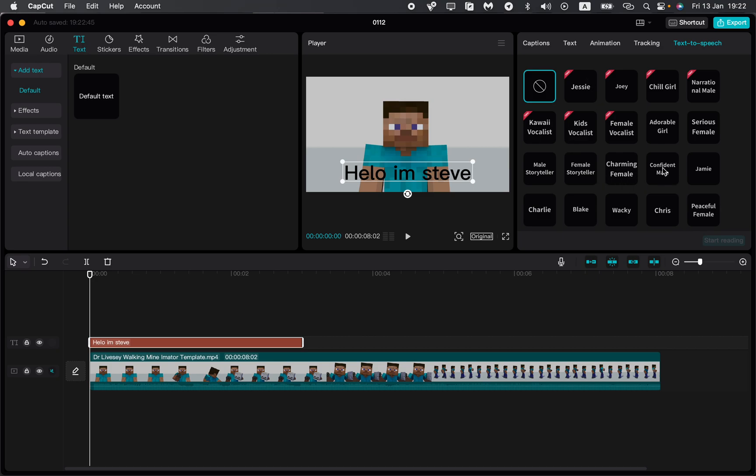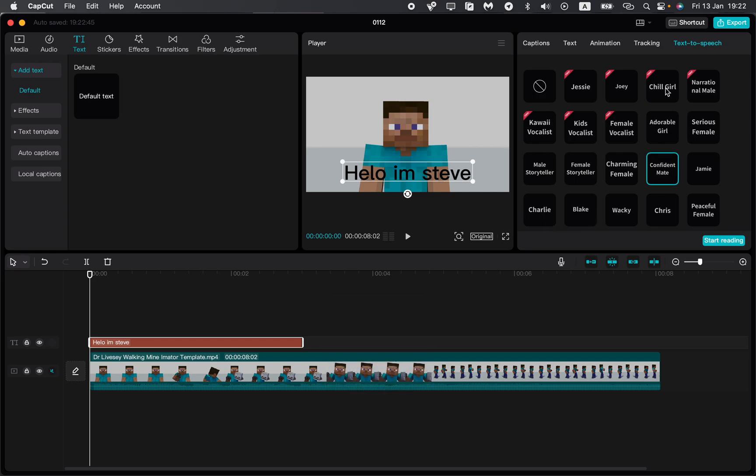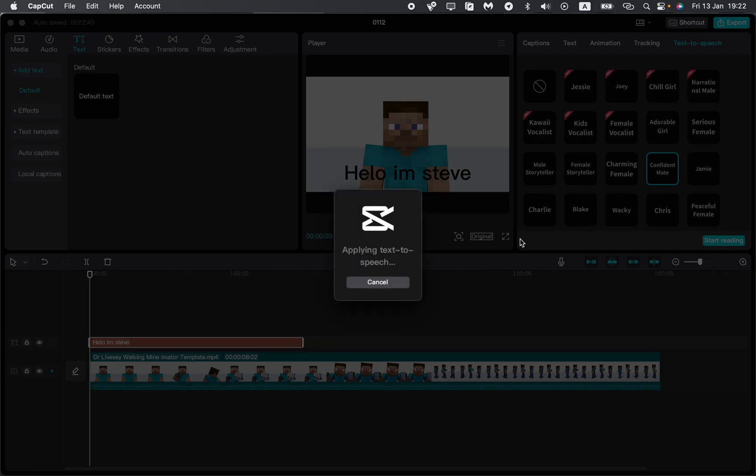For example, let it be like this. Let's try to hear it. Yeah, I think it's good. You can choose the necessary one. I will choose this one. After that, we just need to click on